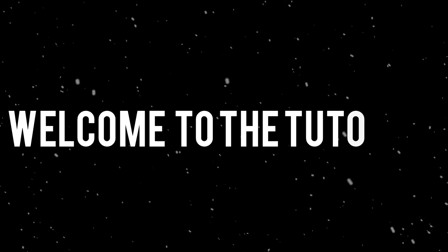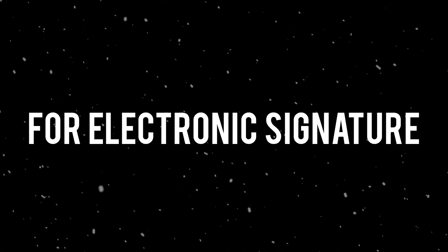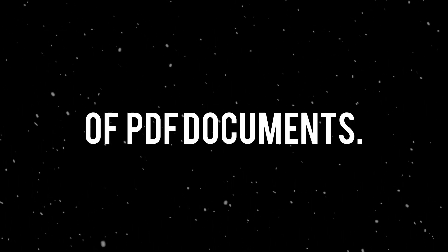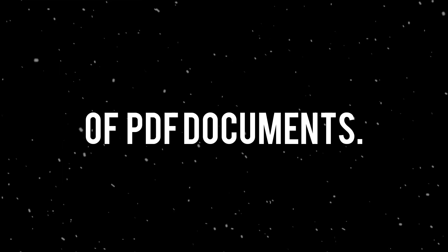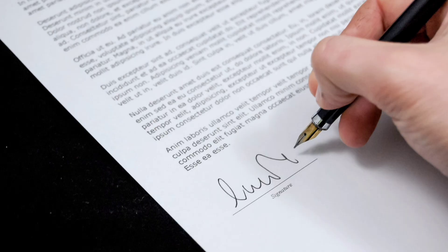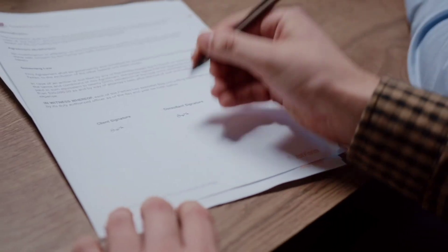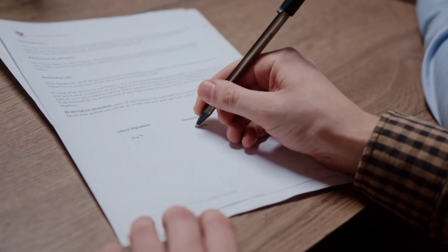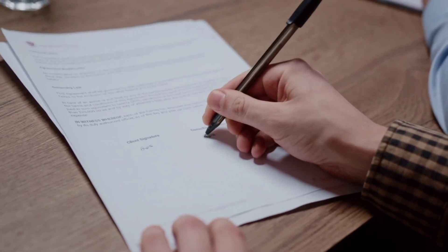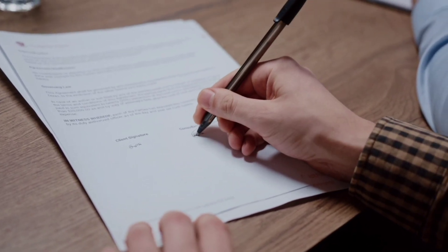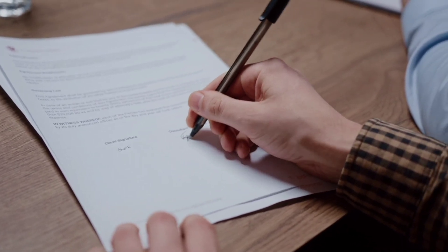Hello everyone. Welcome to the tutorial for electronic signature of PDF documents. I am sure you must have come across a situation where you receive a PDF document like an offer letter or any legal contracts which you need to sign and send it back.